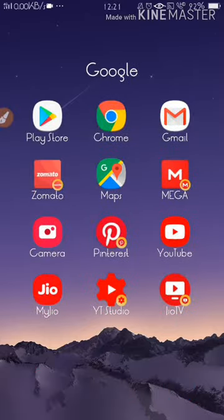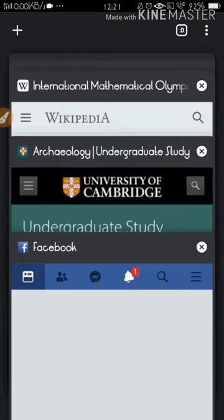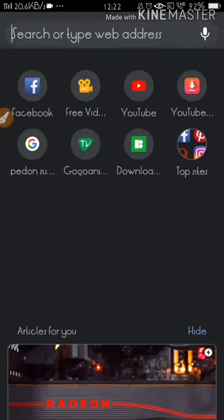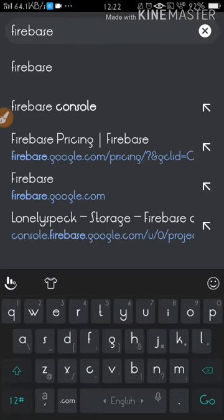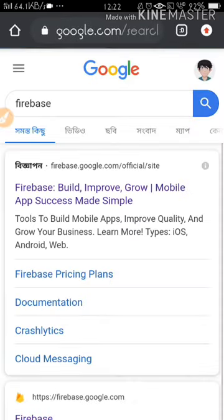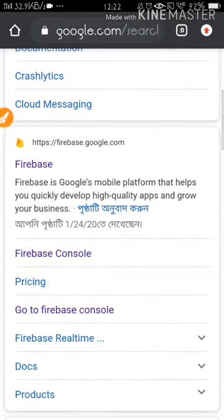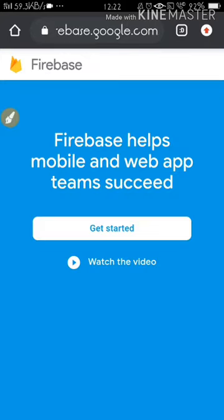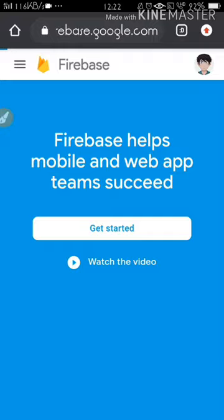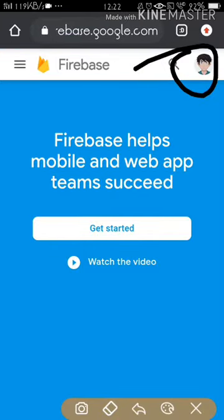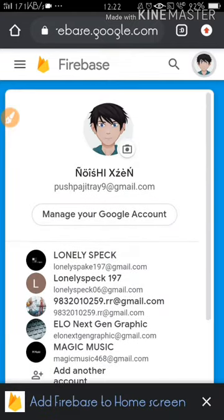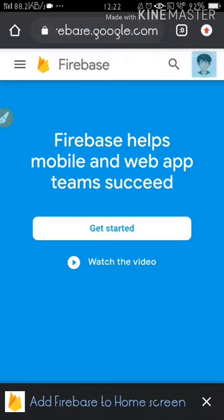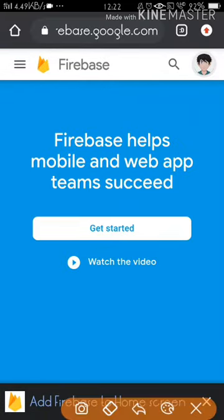Let's get started. Open your browser, minimize everything, and search for Firebase. Go down the browser results and here you can see the Firebase options. Click on the first link. Make sure you have the first one selected. You can see here my account is showing, so make sure you're already signed in with your email account. Then click on Get Started.